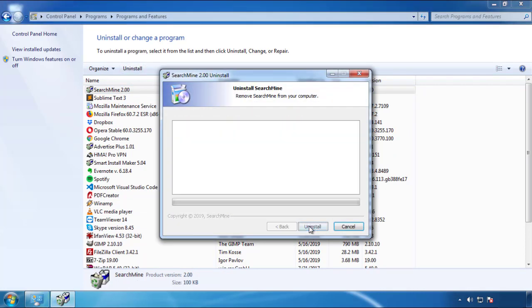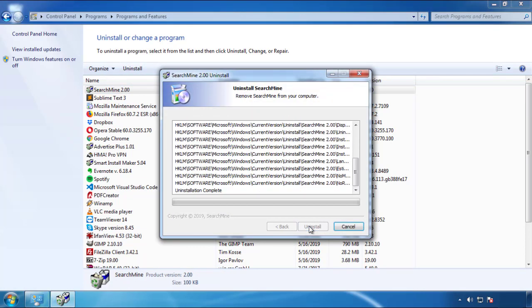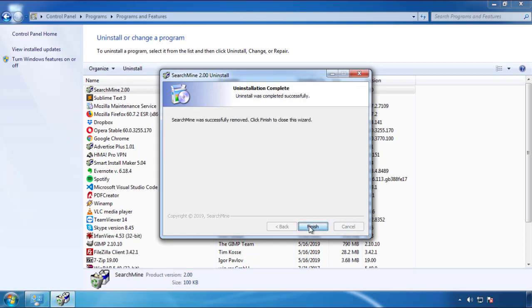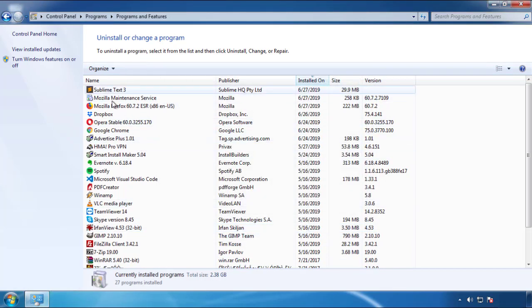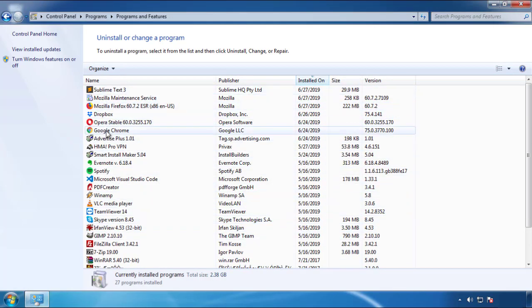But I gotta warn you, viruses have gotten smarter with time. So now you may even encounter some that provide a backdate or are installed under different names. So definitely look around and uninstall everything you don't remember adding.